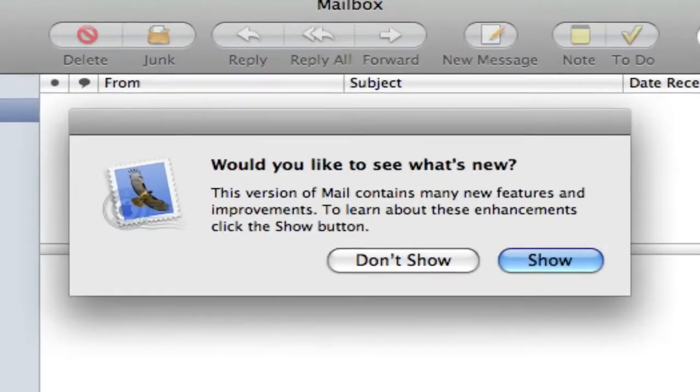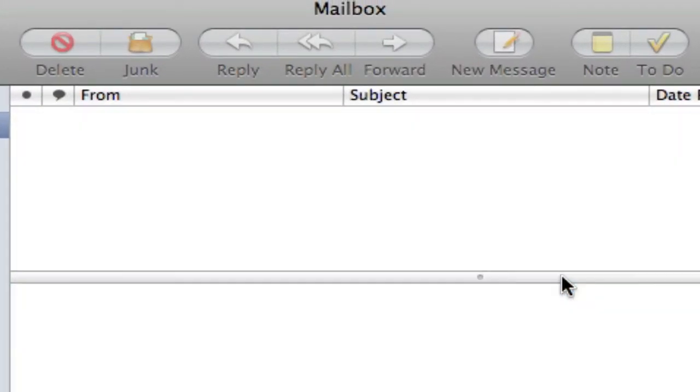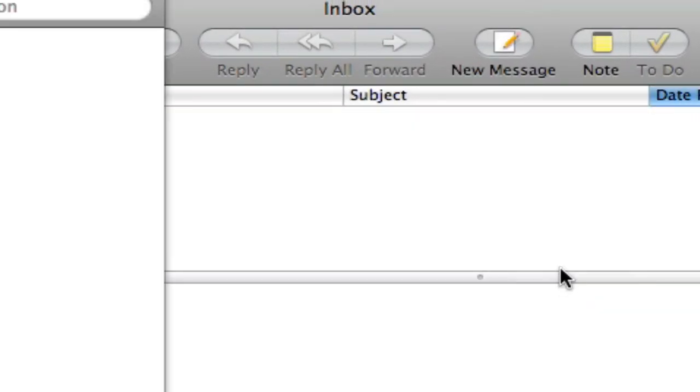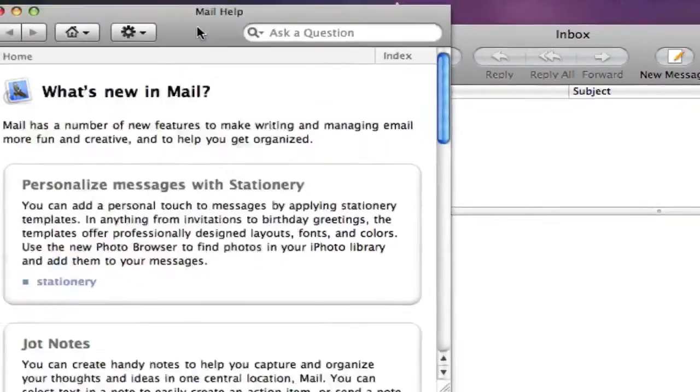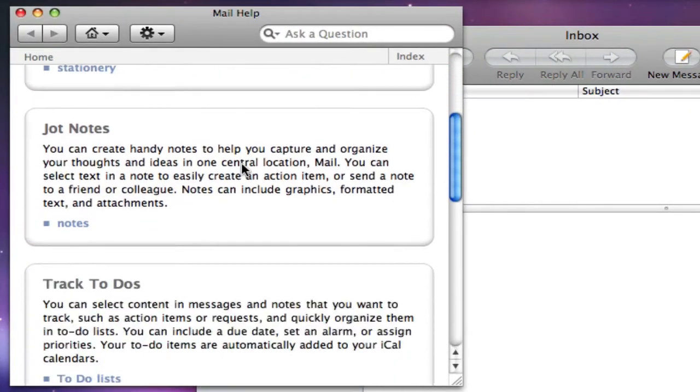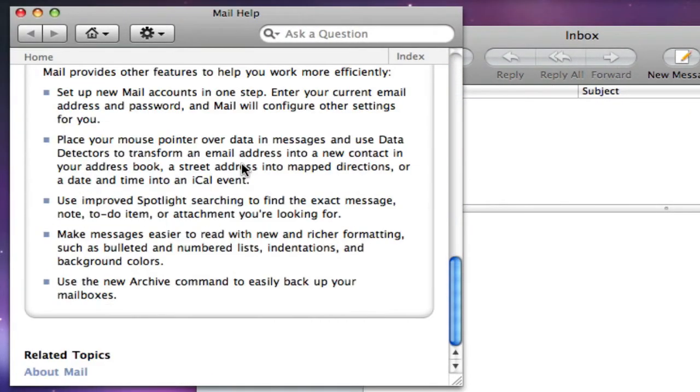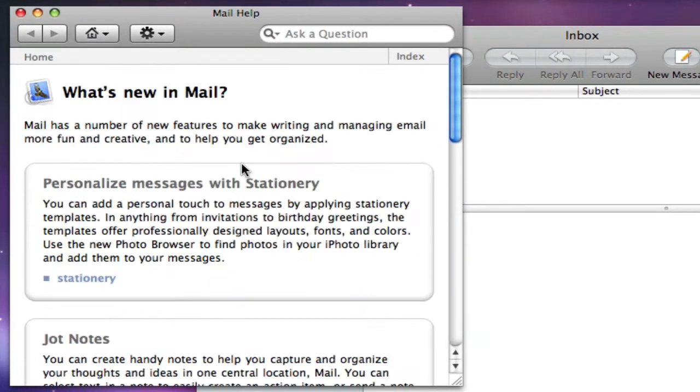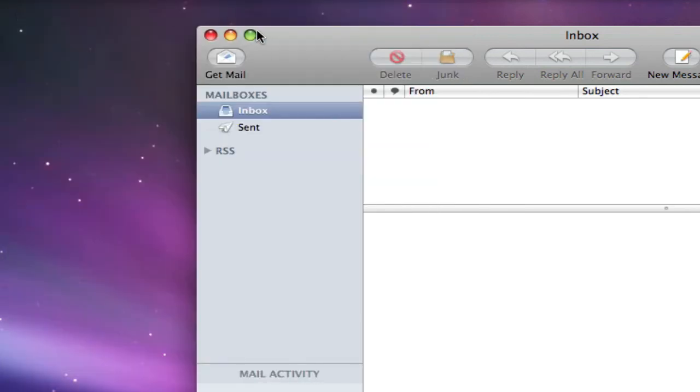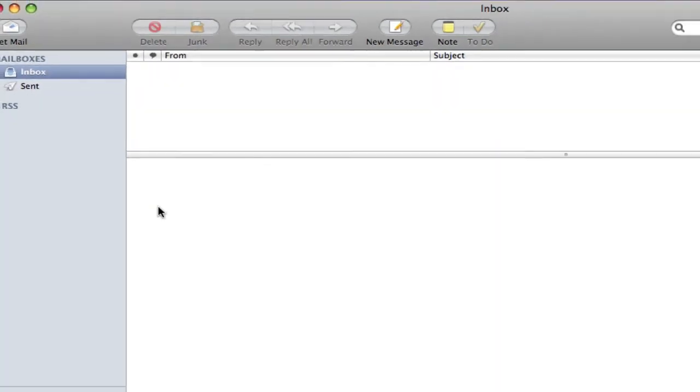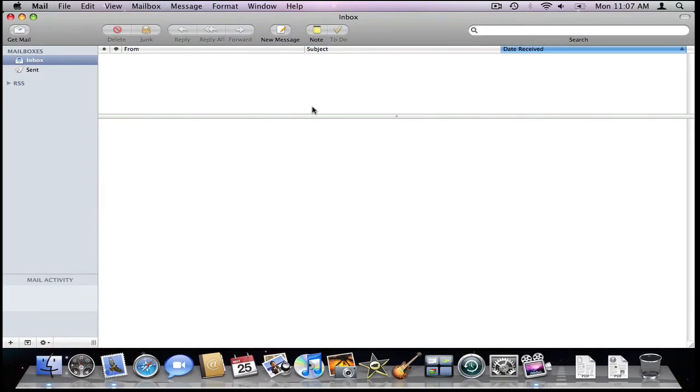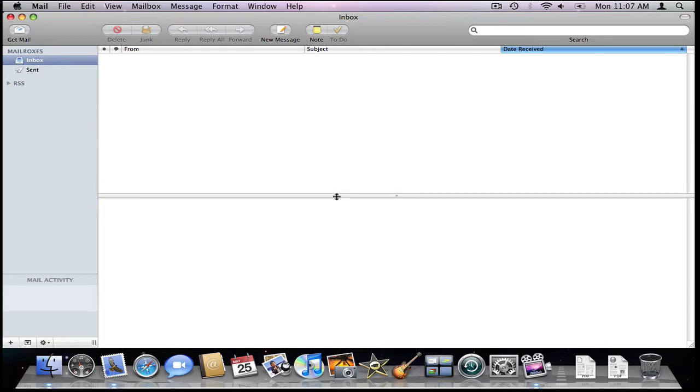I typed in the password wrong. Anyways, you're gonna click show because you want to know what's going on, and you could read through this but I'm not because it's not that important to me.